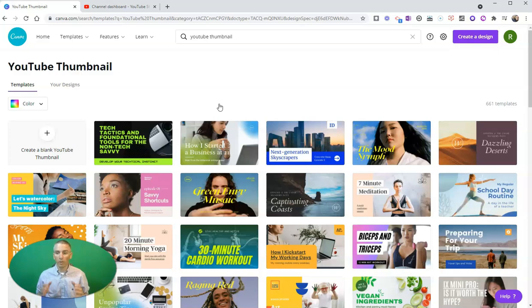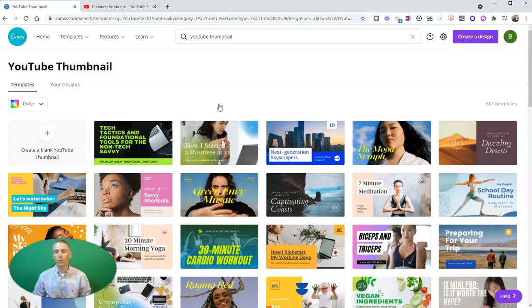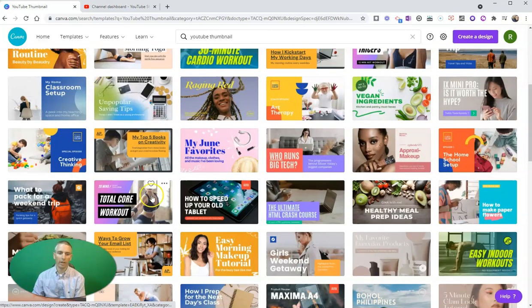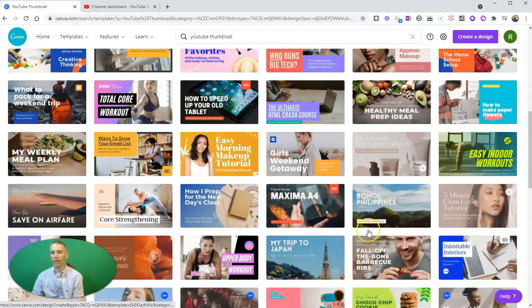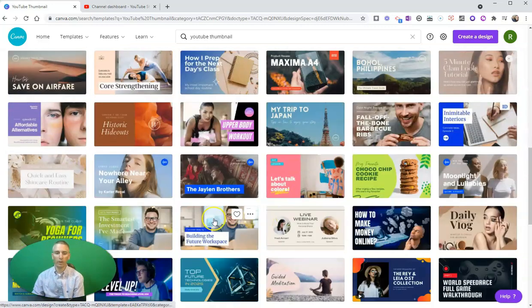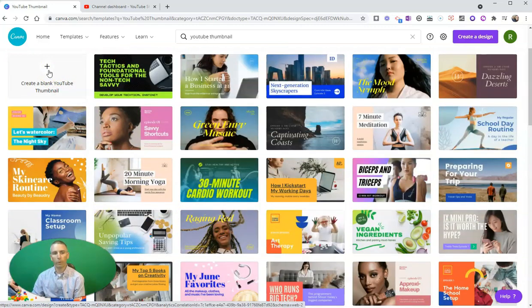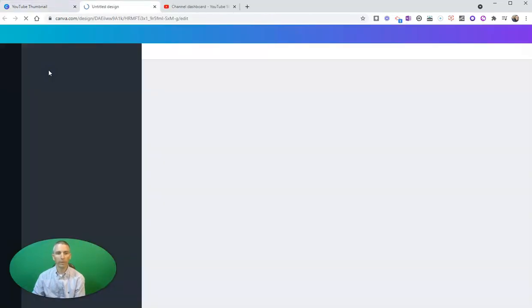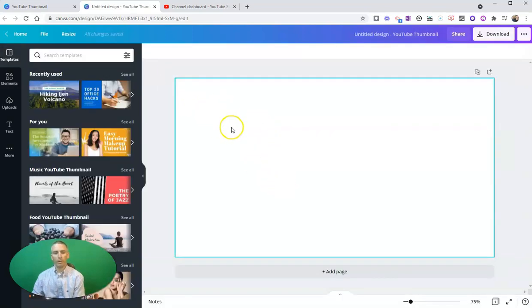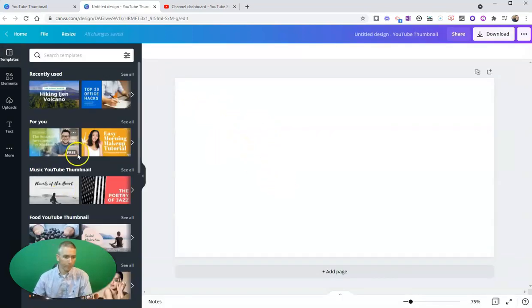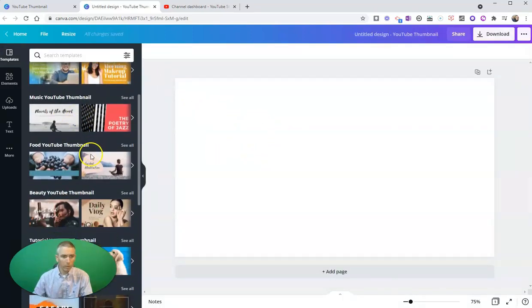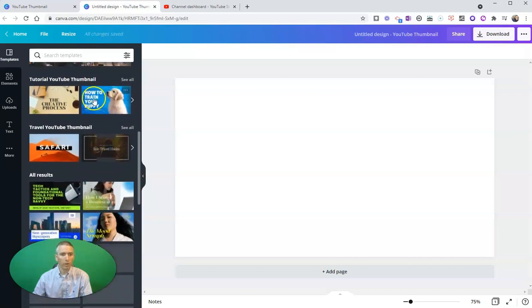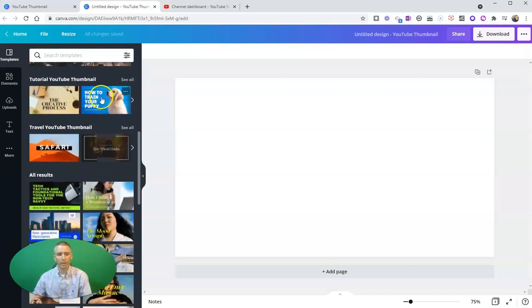Now I can pick any one of these and modify it as I see fit, or I can create my own blank. I'm going to use this blank one here, and we can scroll down through here. Oh, how to train your puppy—I kind of like that one.